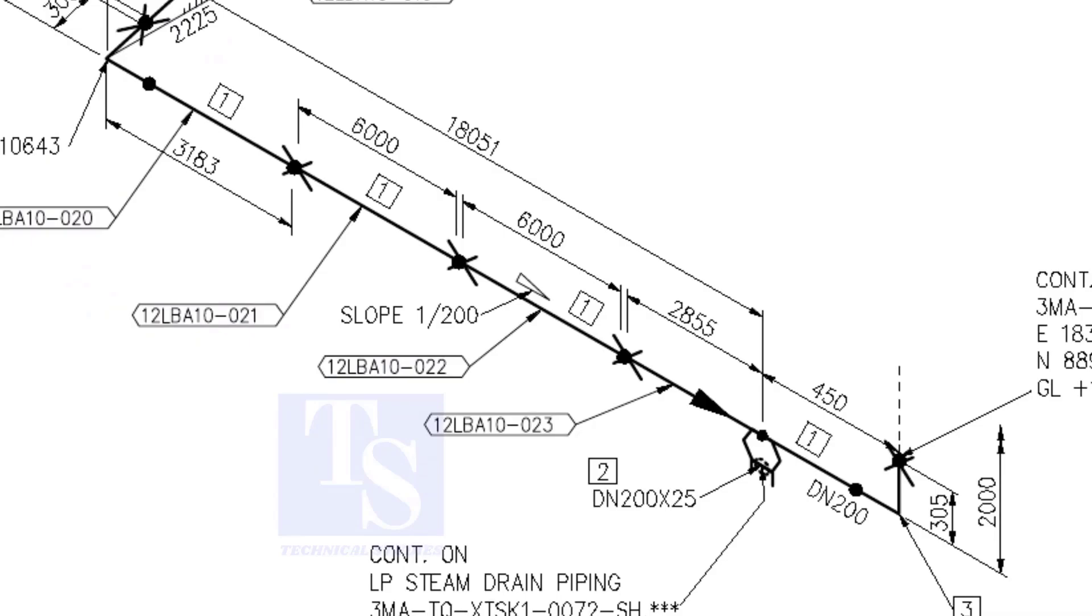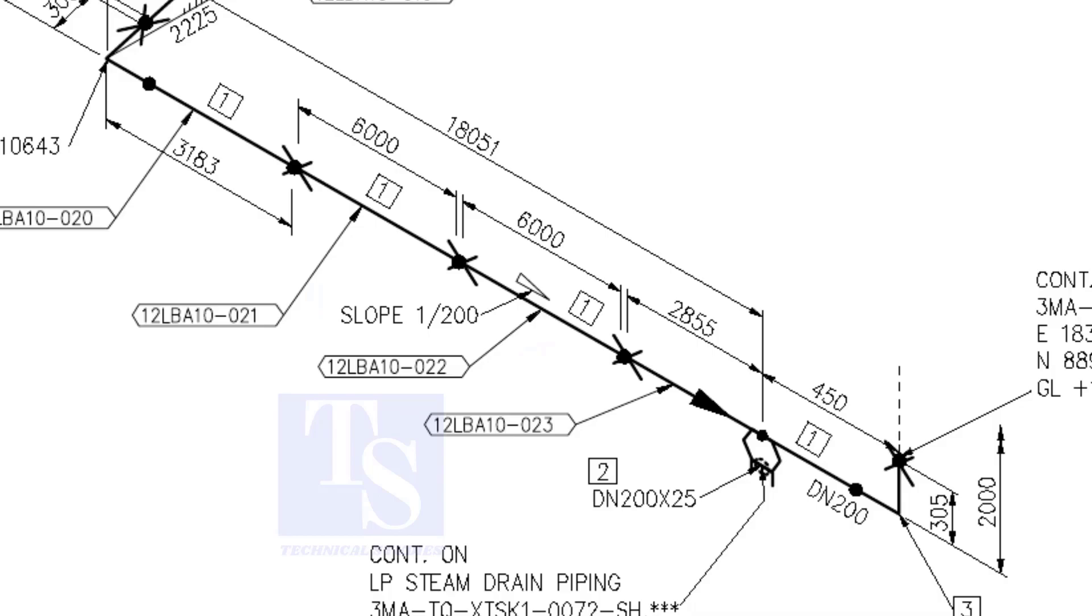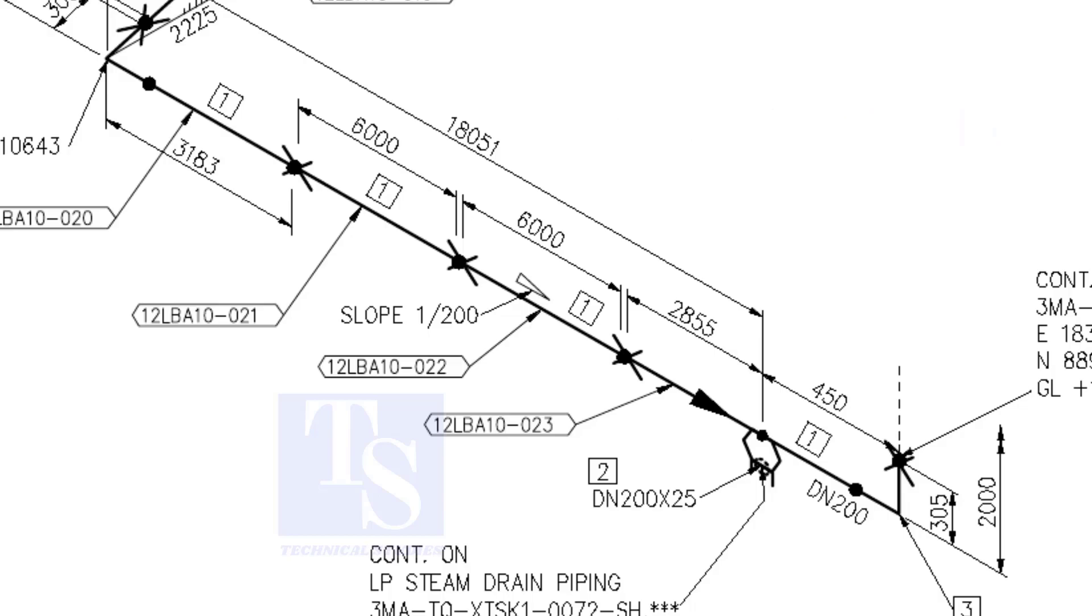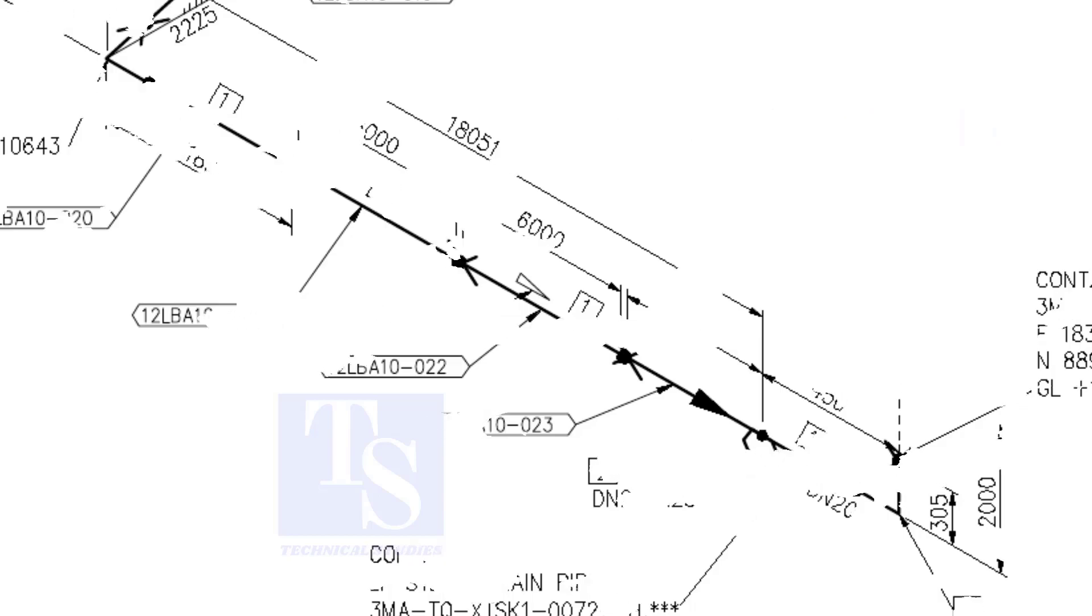Here, the slope ratio is 1 to 200. Can you tell the slope for a 6000 millimeter long pipe using this ratio? 6000 divided by 200 equals 30 millimeters. Thank you for watching. Please comment.